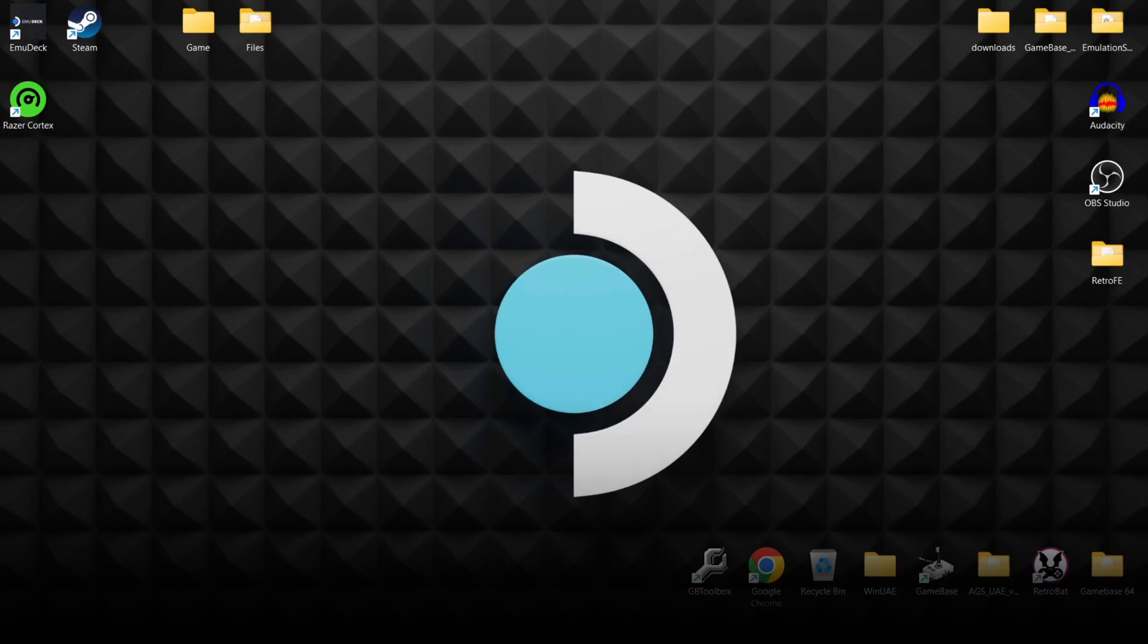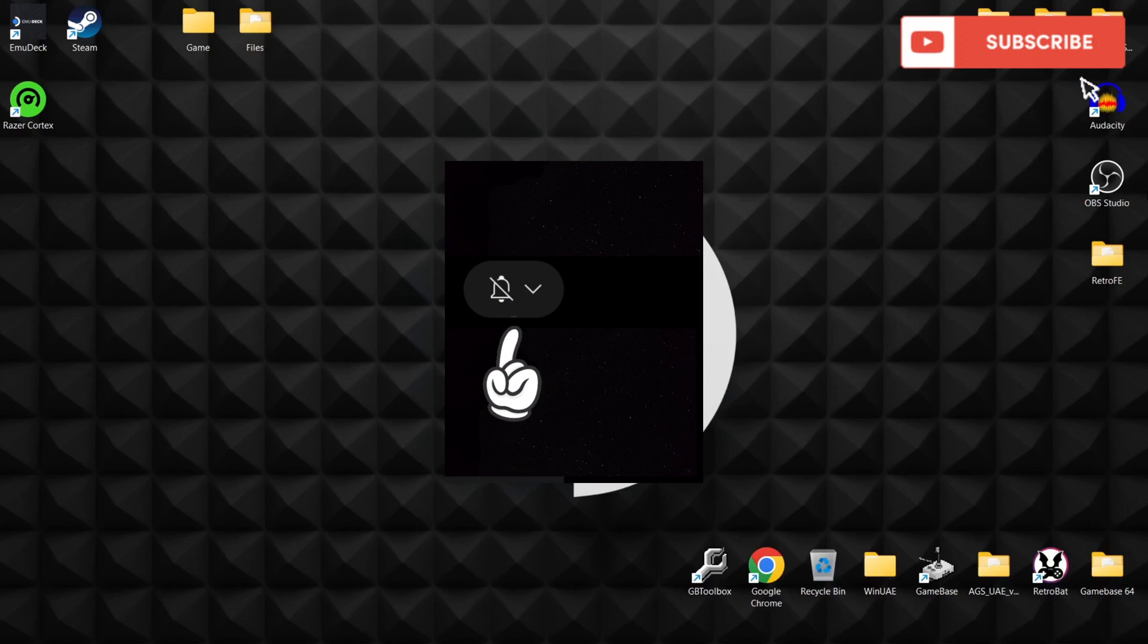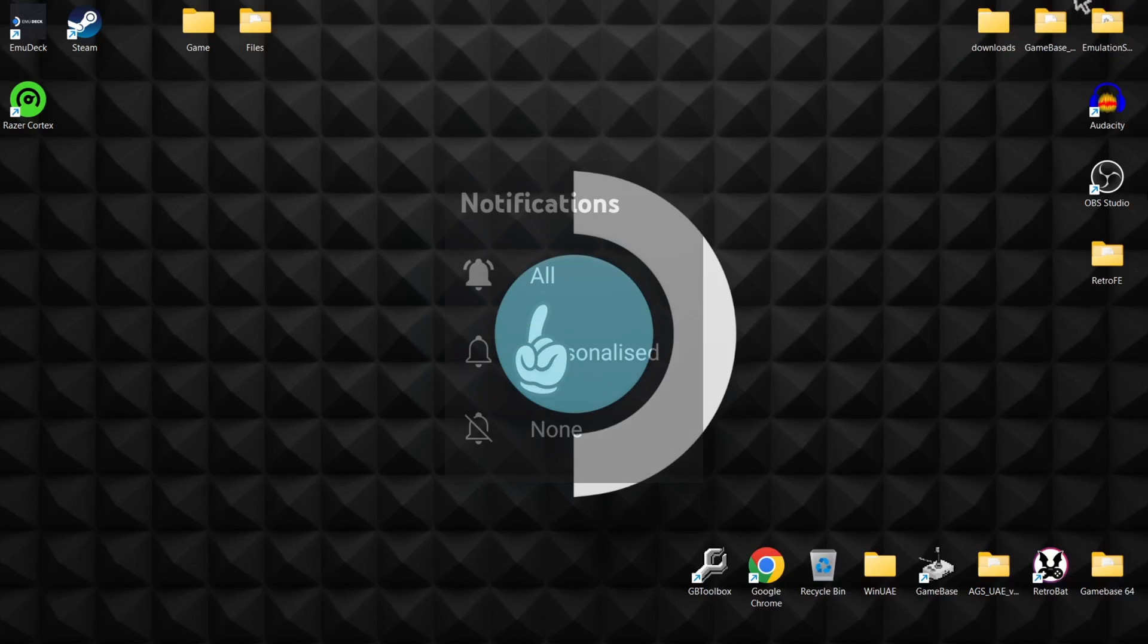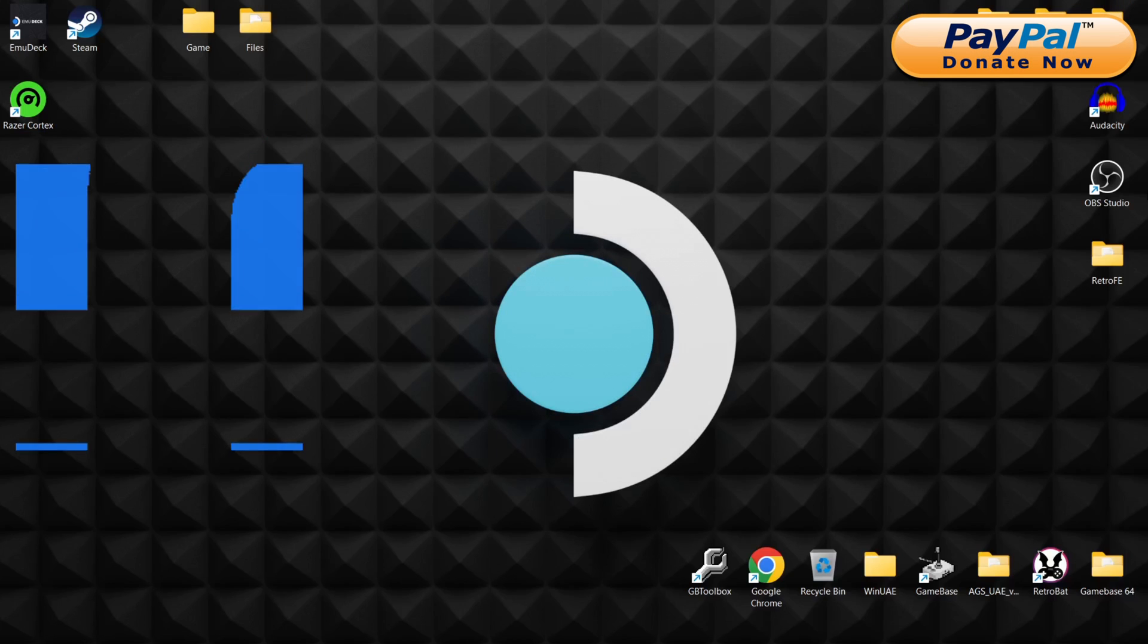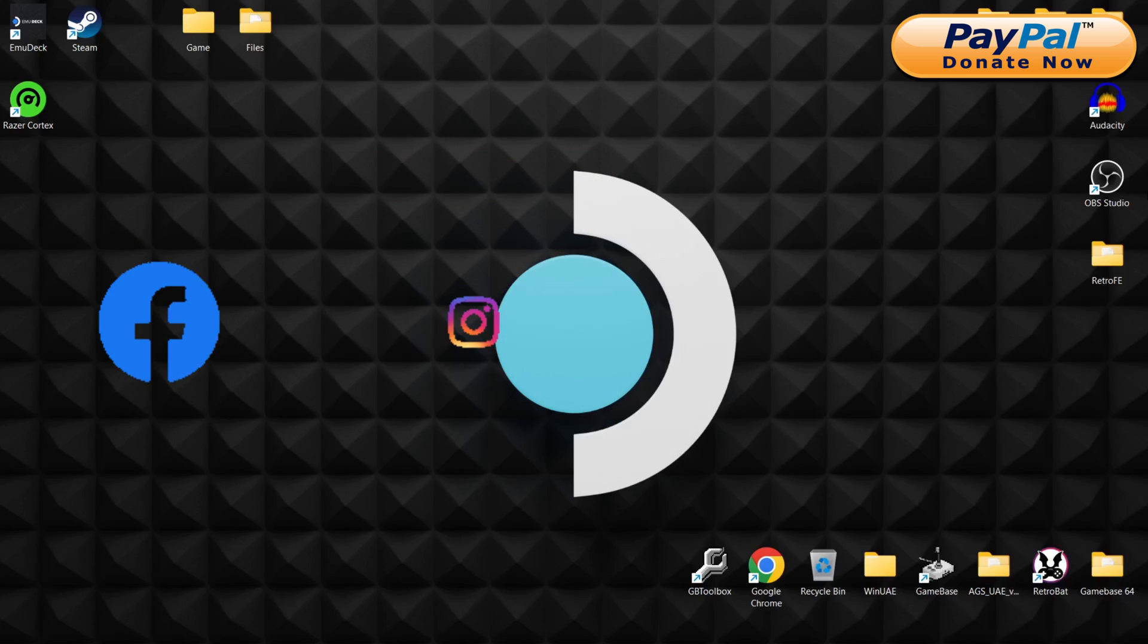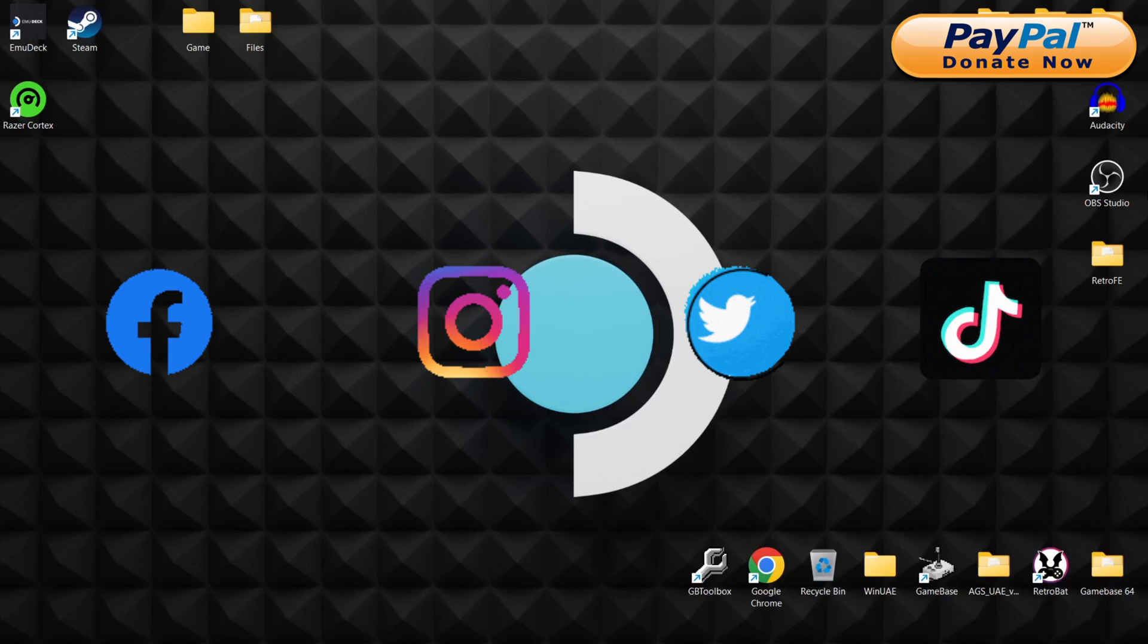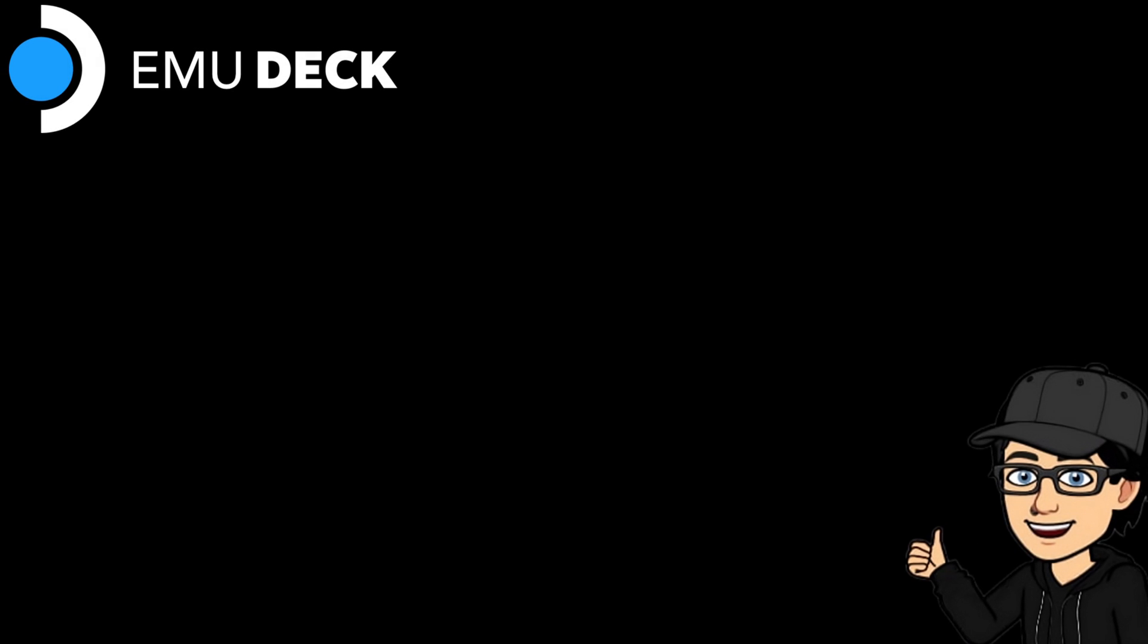That's it for my EmuDeck for Windows and Yuzu Nintendo Switch setup guide today. Like I said at the start, if you like what you see today, hit notifications, subscribe, and like so you don't miss upcoming retro emulation content on my channel. Also feel free to join me on social media. I'm on Facebook, Instagram, Twitter, and TikTok. But until next time, stay retro.